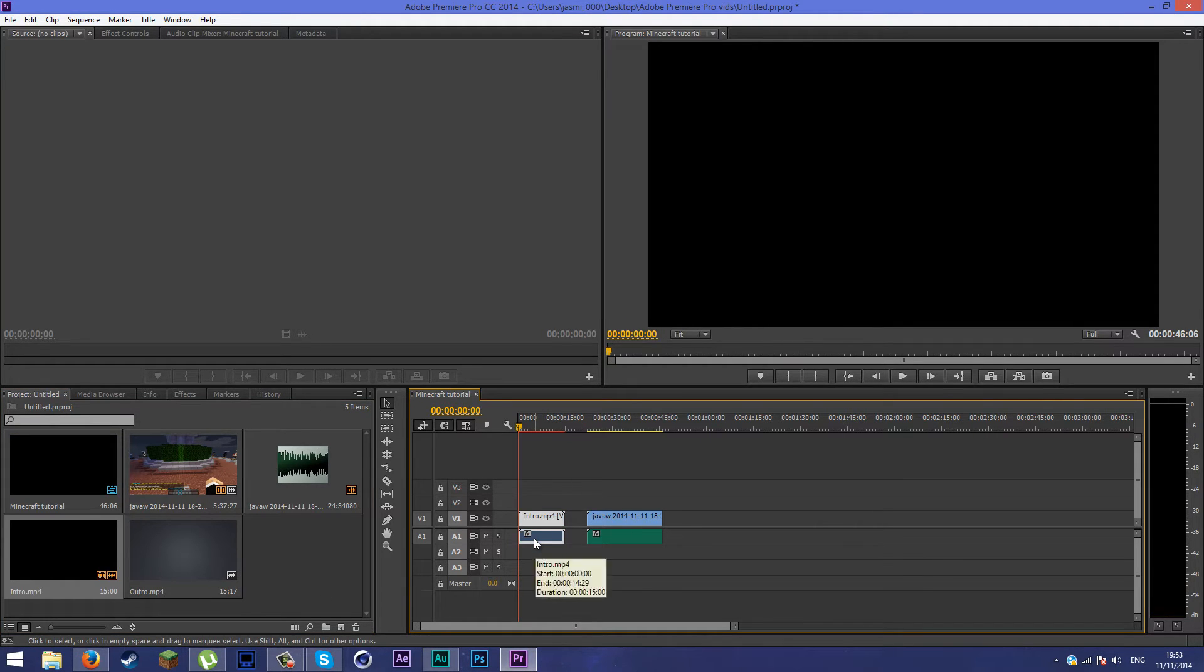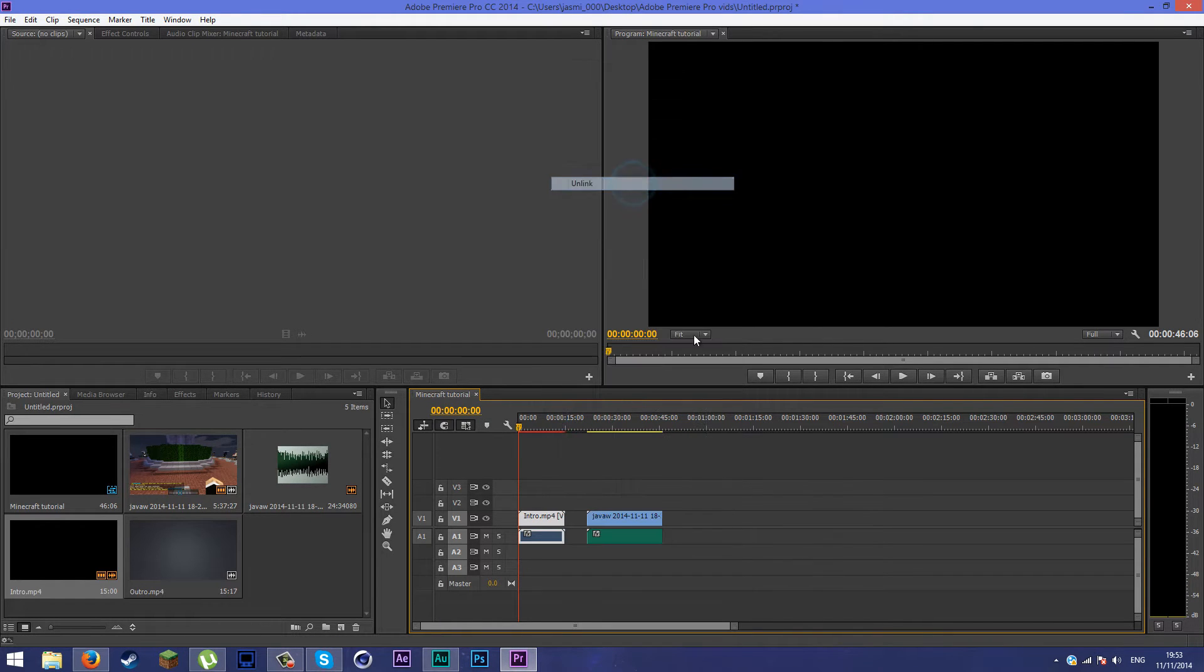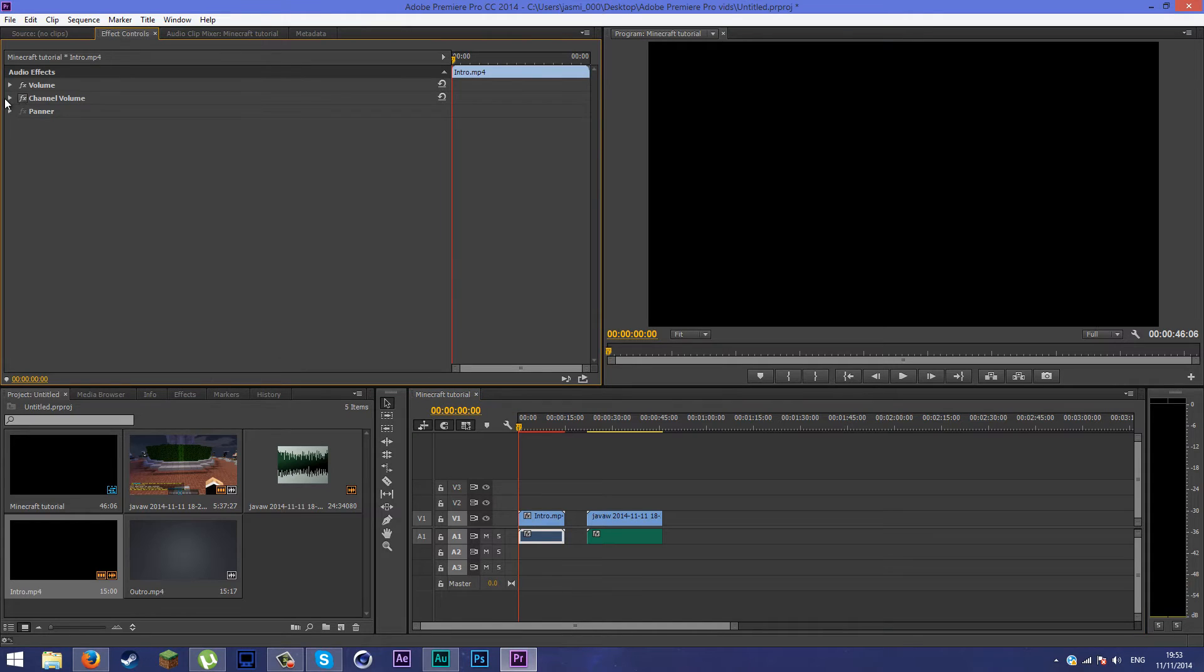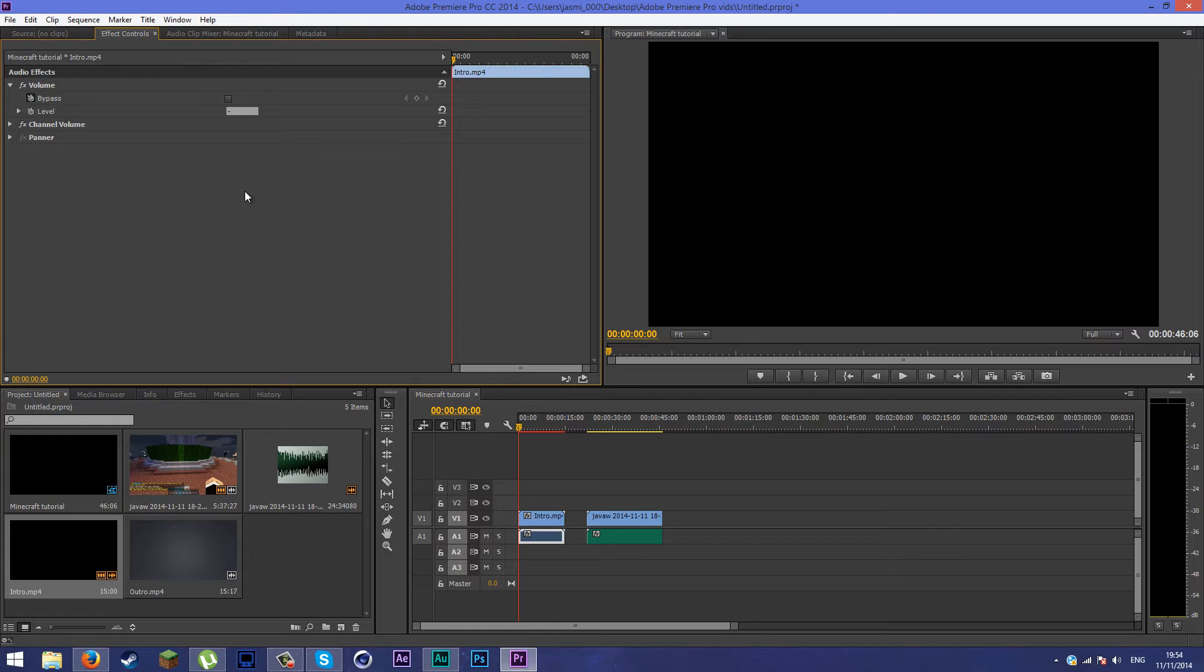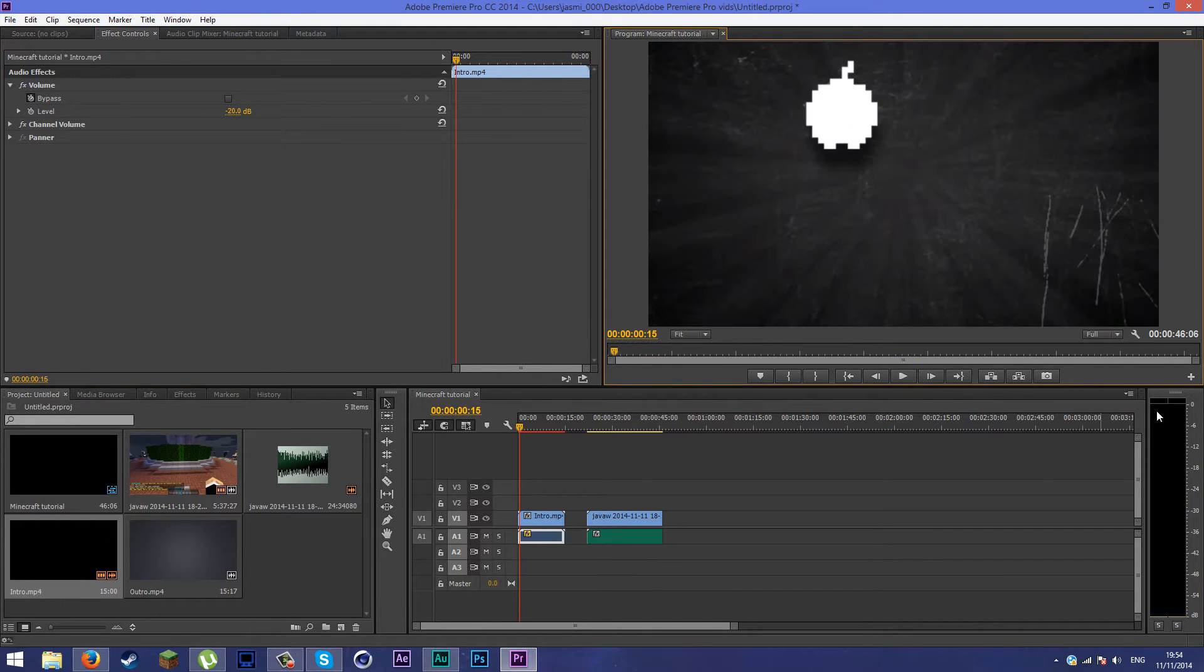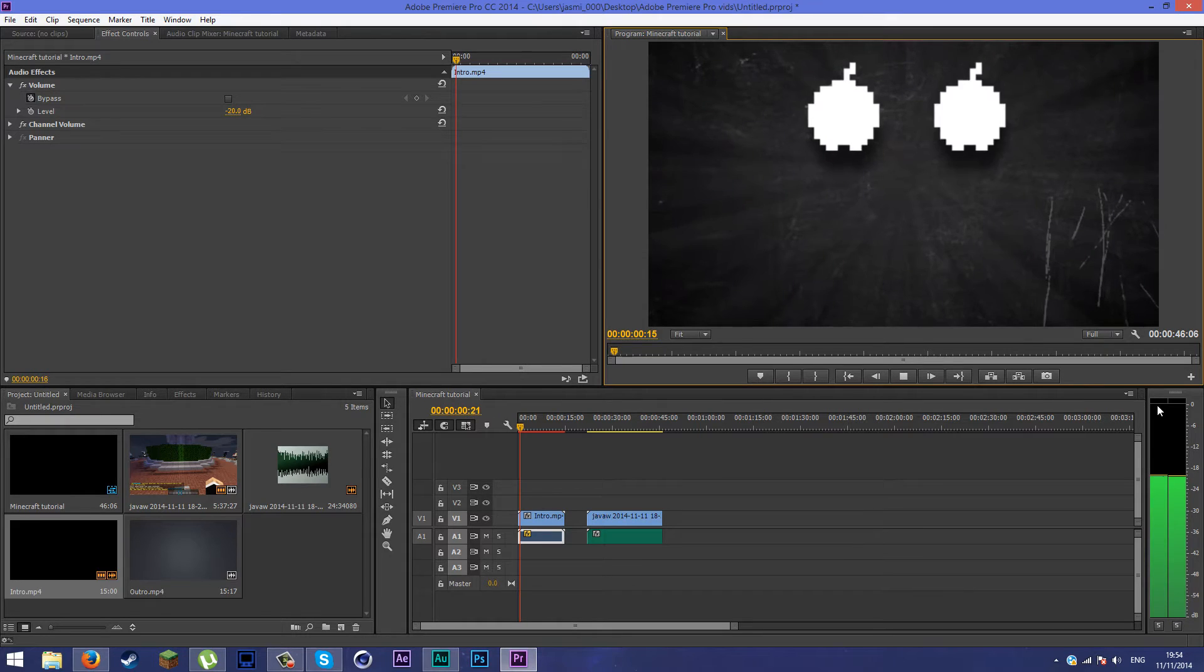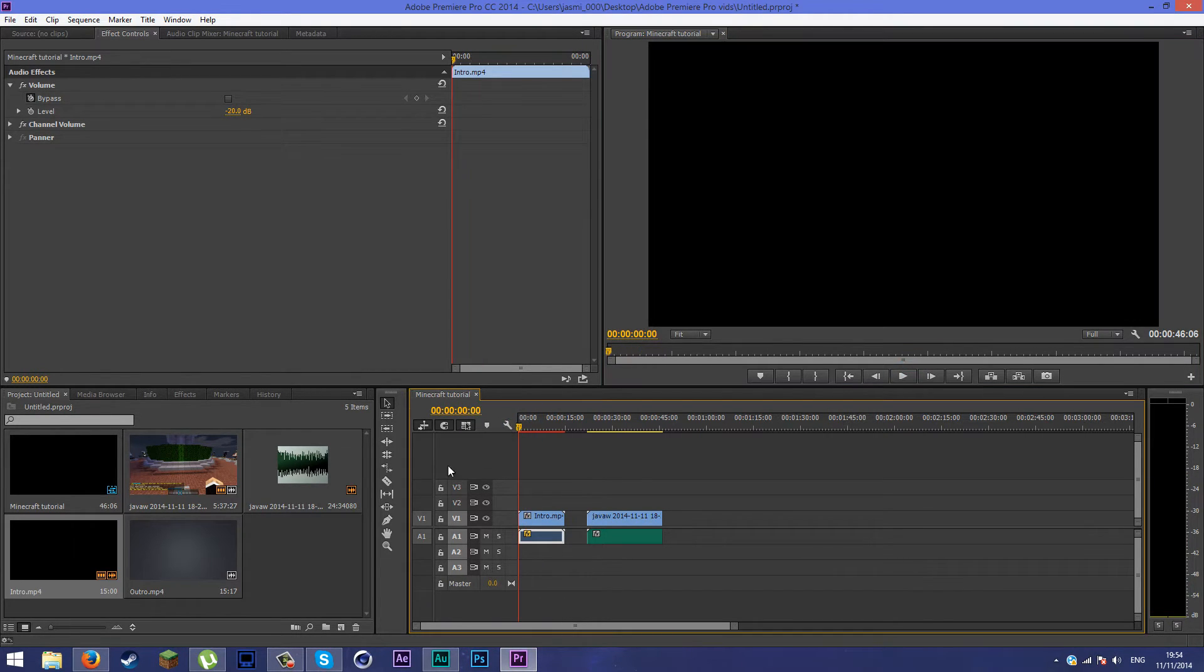Some of your intros might have pretty loud sound. You can change the audio. First of all, you're going to unlink everything. Then select the audio, go to effect controls, and make sure you uncheck level and the keyframe. Bring it to about minus 30 or 20. I use 20 and just make sure the sound hits the red part at the top. That means that's enough.